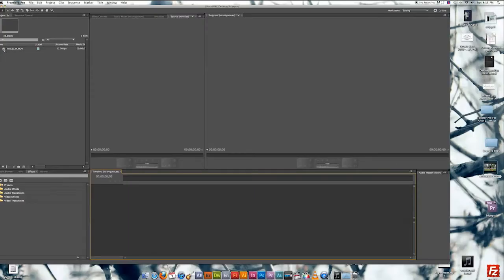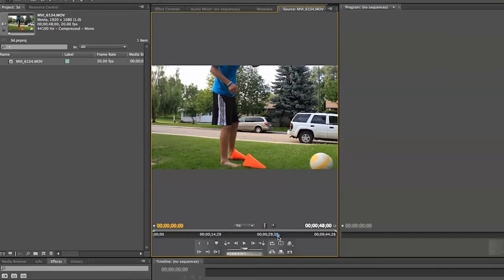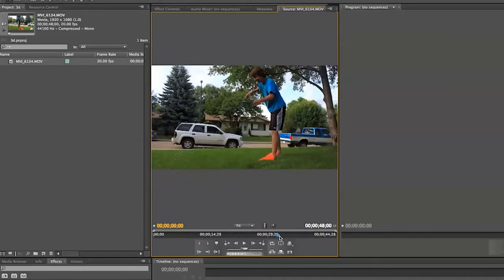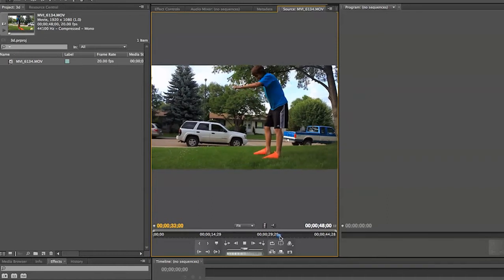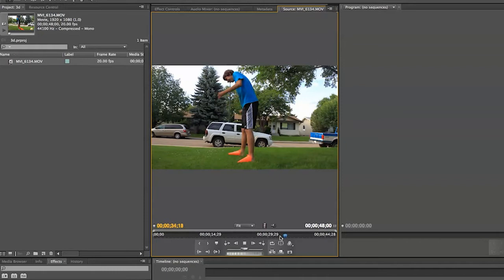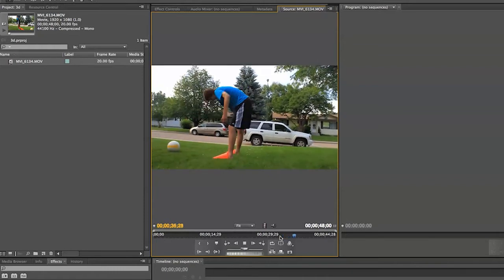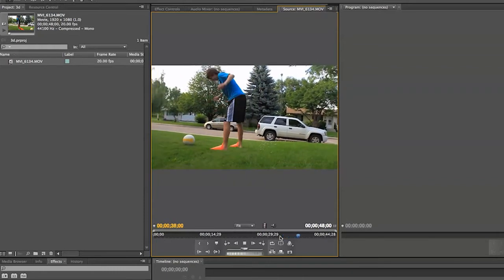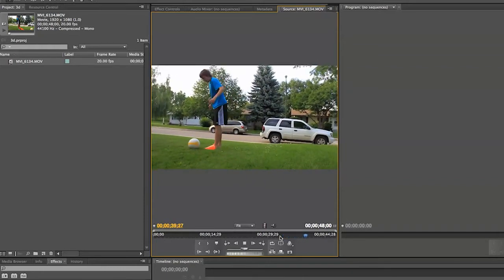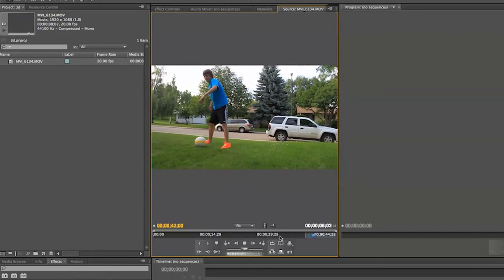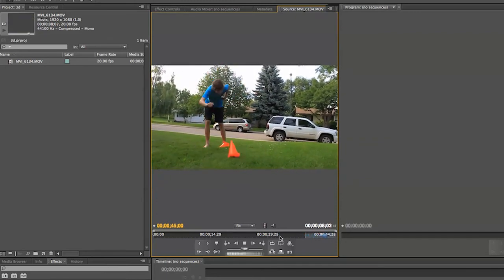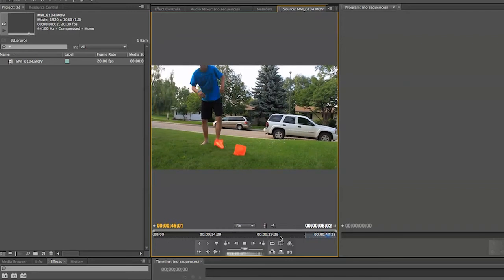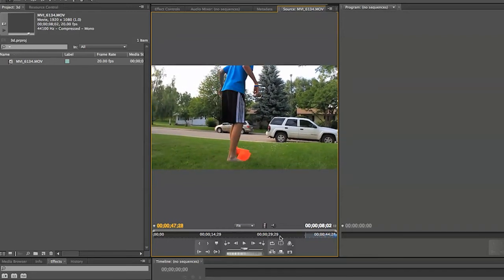Now we are going to take the clip that we just dragged in and set our in and out points. Here I have a video of my brother playing soccer with pylons on his feet. So I'd like my video to start around here. Set my in point and I'm not going to set an out point because I'm just going to let it run to the end.